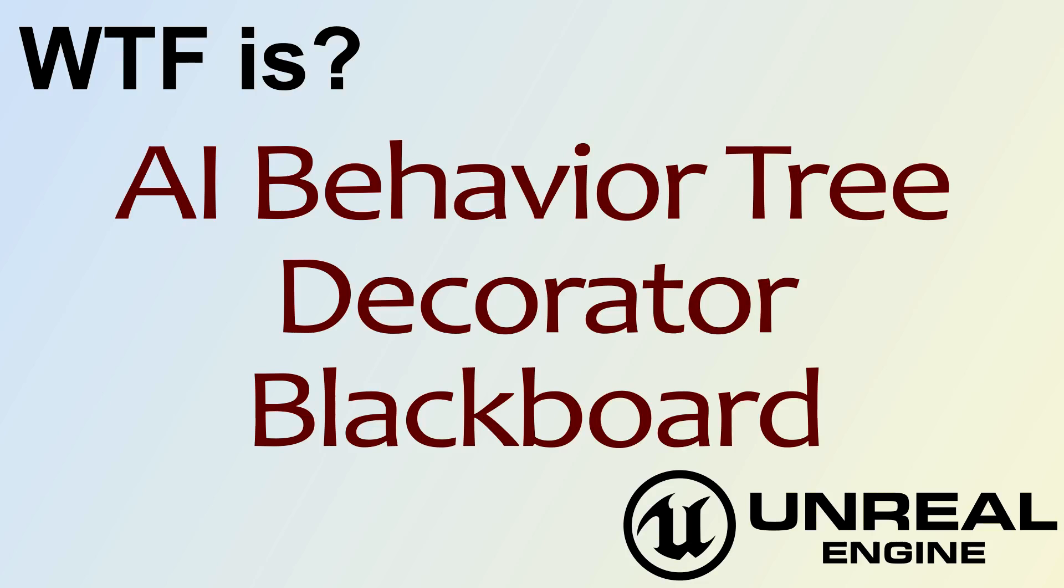Hello, welcome to the video for What is AI Behavior Tree? The Decorator Blackboard Node.